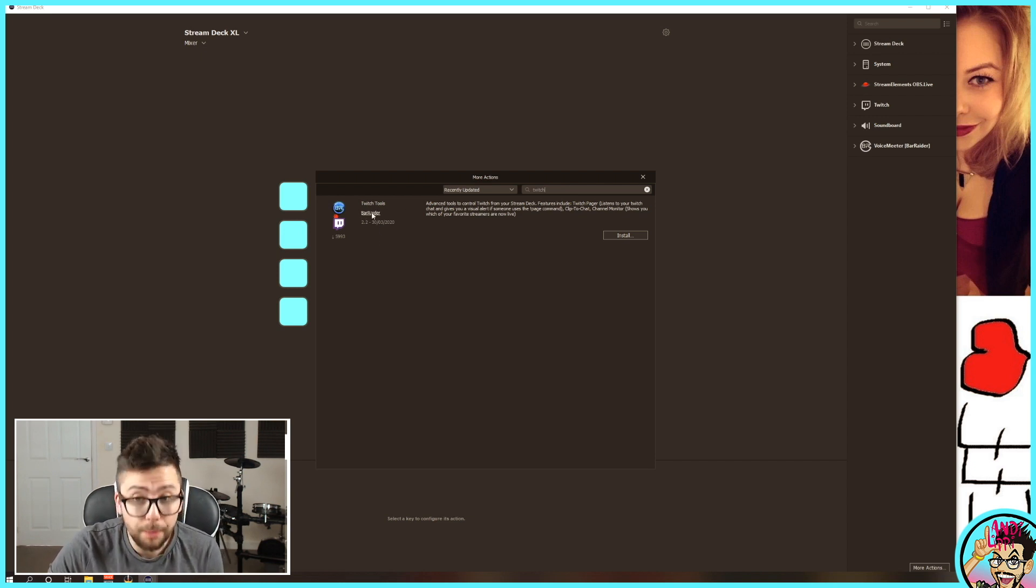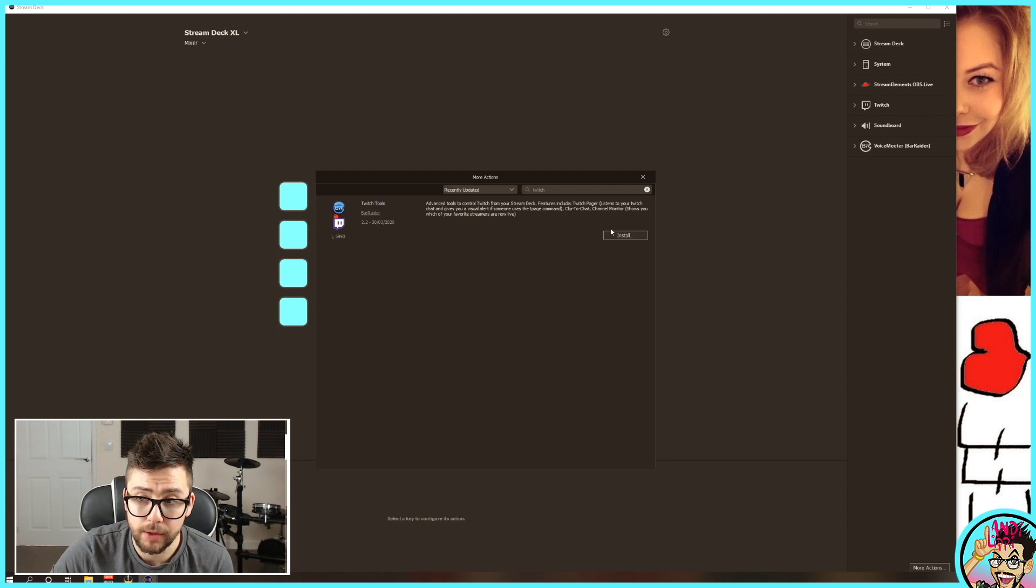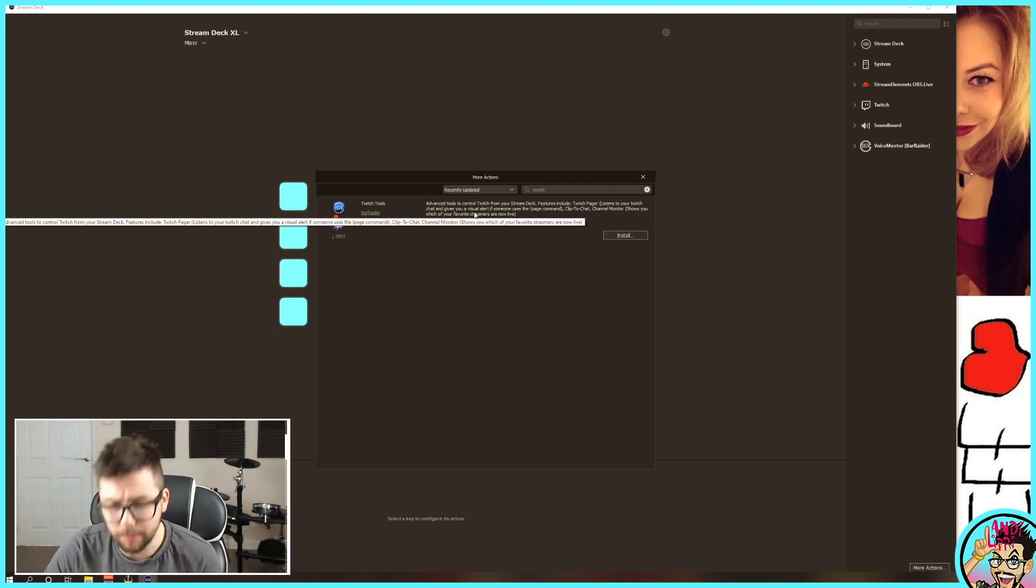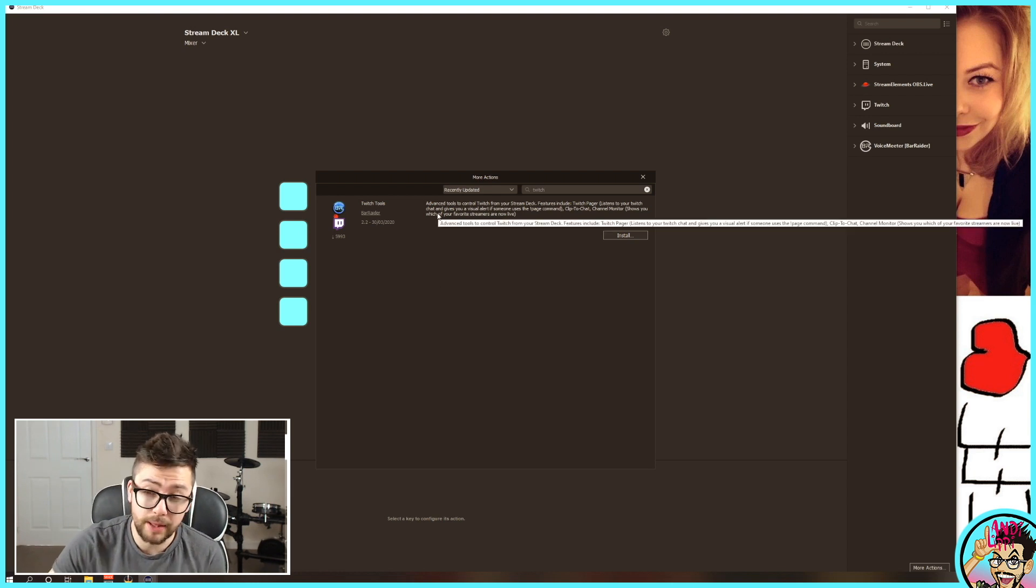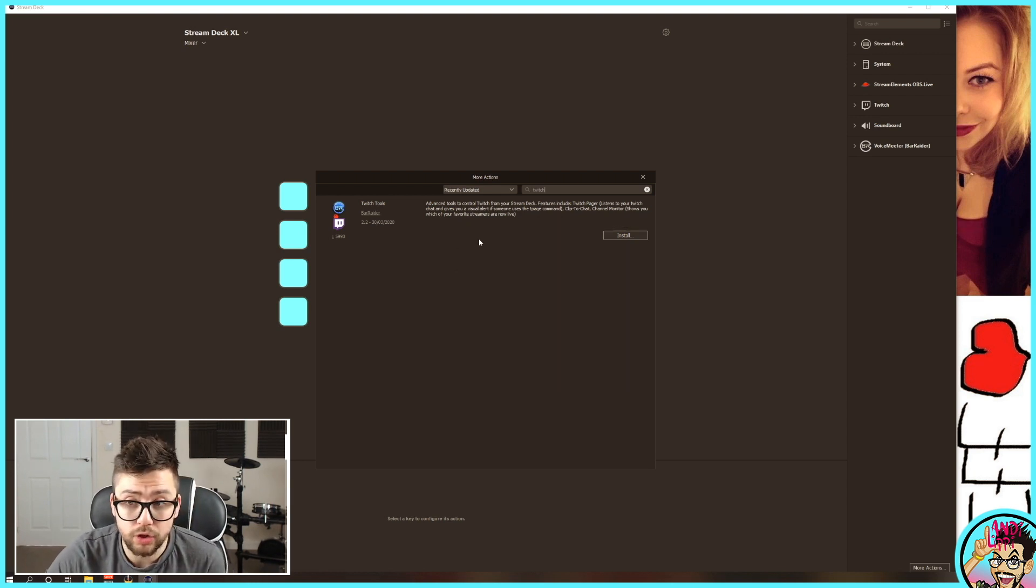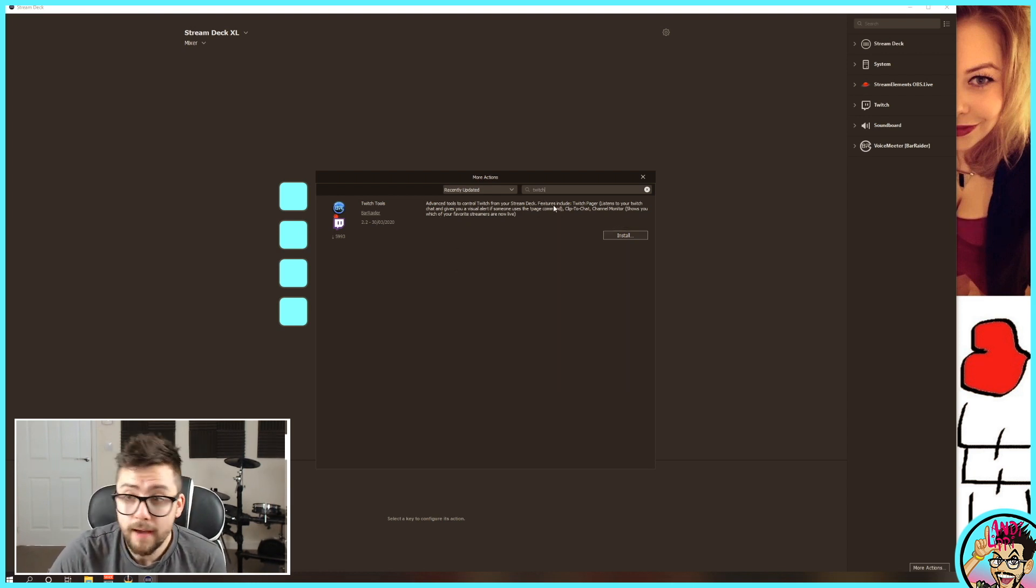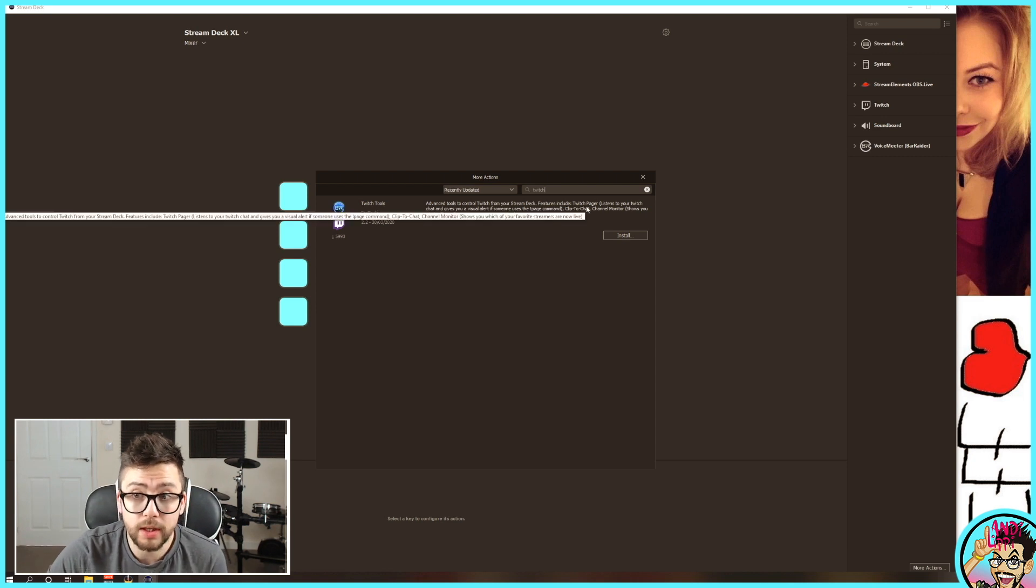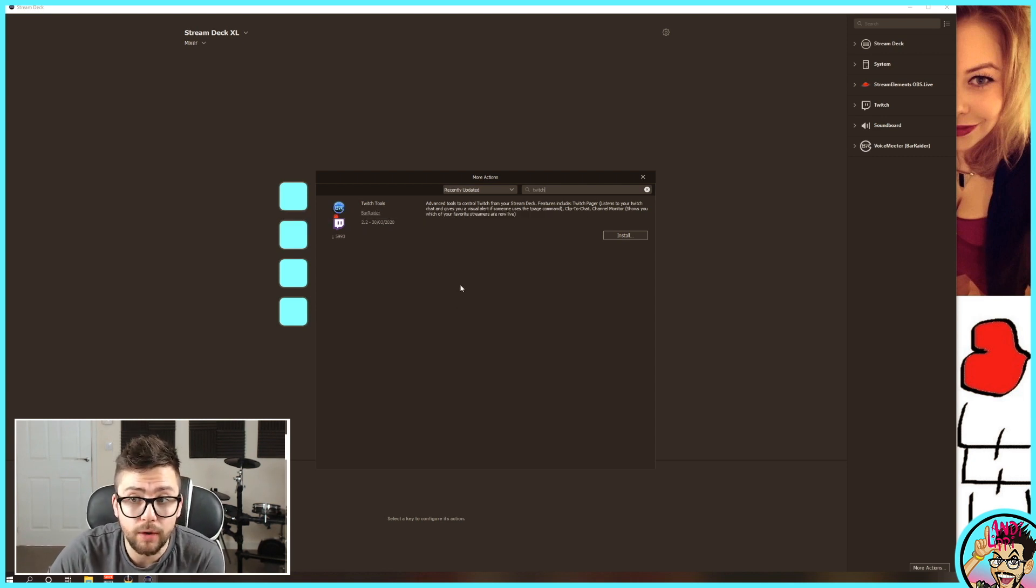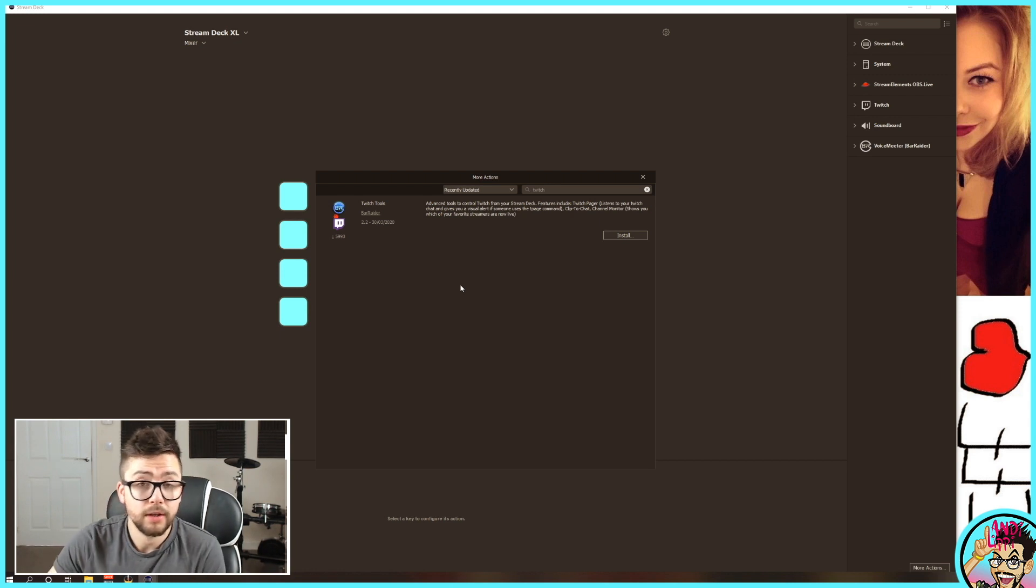All the plugins that Bar Raider makes are absolutely phenomenal. The work that they put into their plugins is just incredible, they're so useful. I mean, look at this one. Advanced tools to control Twitch from your Stream Deck. Features include Twitch Pager, which listens to your Twitch chat and gives you a visual alert if someone uses the page command.